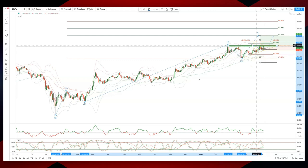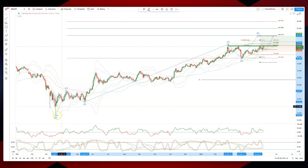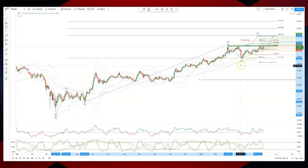What we're ultimately looking to do is play a break of the triangle through 79.20, using stops just below 77.60. We're looking for a wave 5 equality objective versus wave 1, measured from the wave 4 low, up to 82.